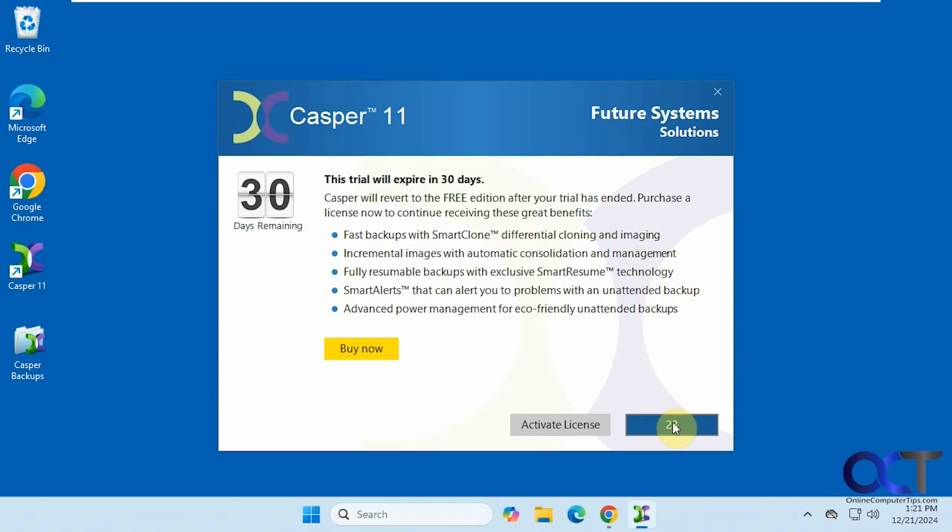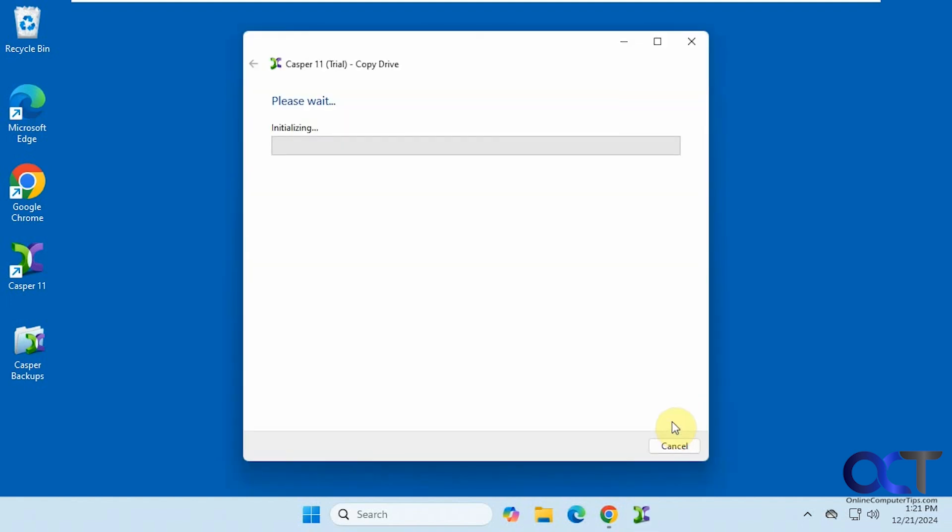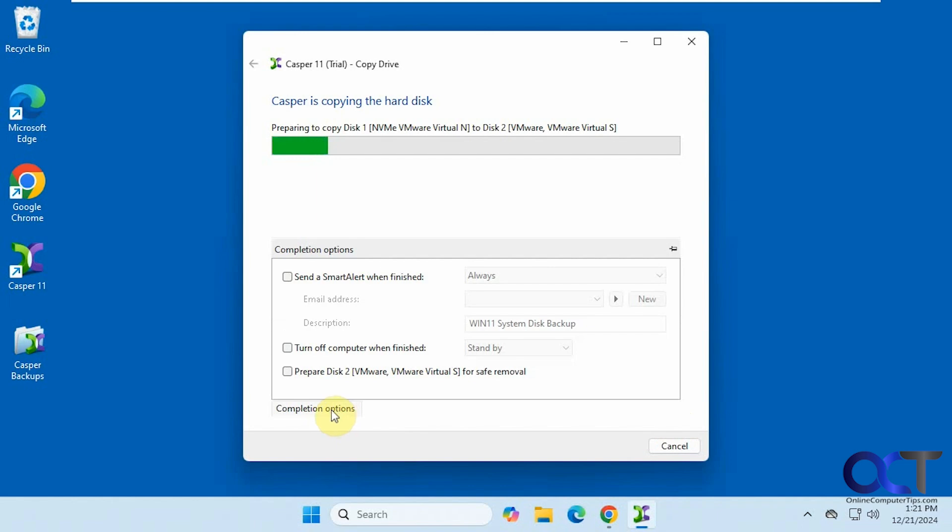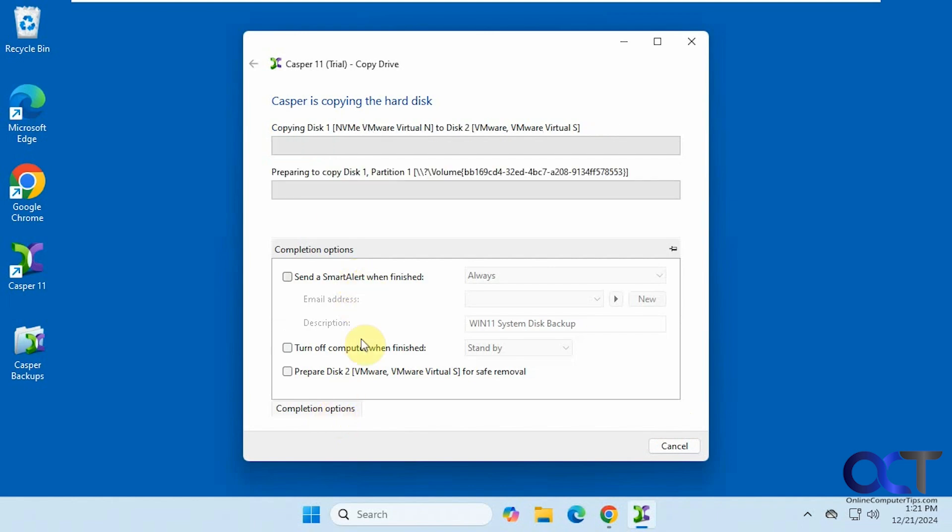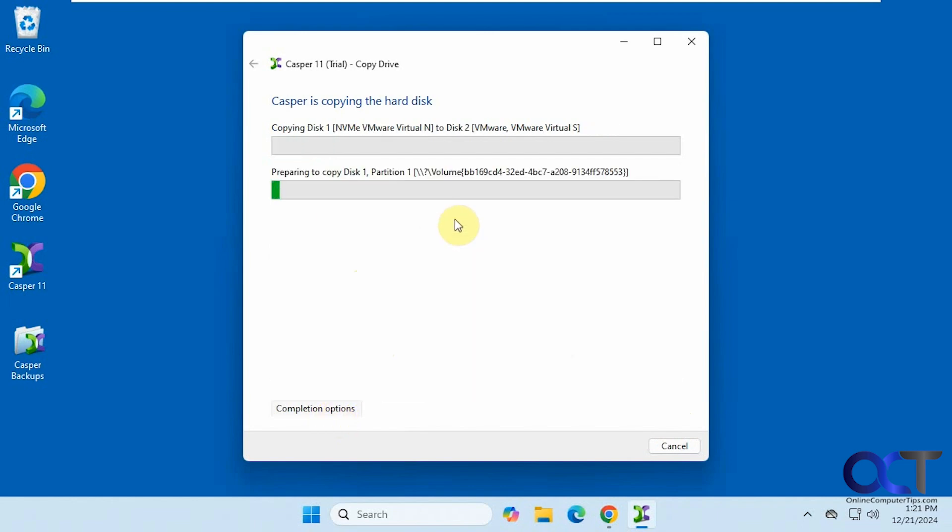And now you just have to continue the trial here. Then you have some options down here if you want to send an alert or turn off the computer when completed. Alright, so I will pause the video and then be back when the cloning is complete.